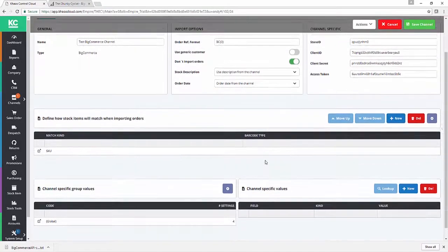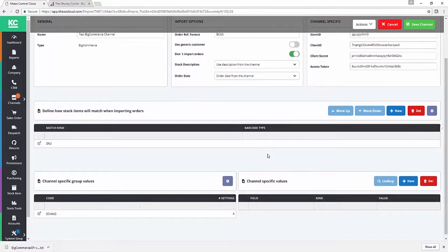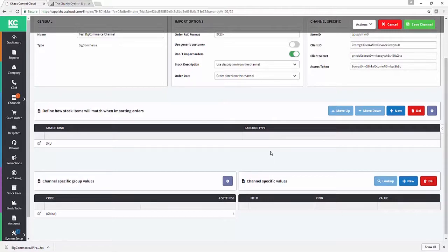The last section of this video is going to cover how we set up our generic matching. You want to match your orders on import so that we know which products on BigCommerce have been sold in Chaos Control Cloud, and we want to set up our default behavior on import so the level of service we want to offer the customer is nice and clear in Chaos Control Cloud without any manual intervention.